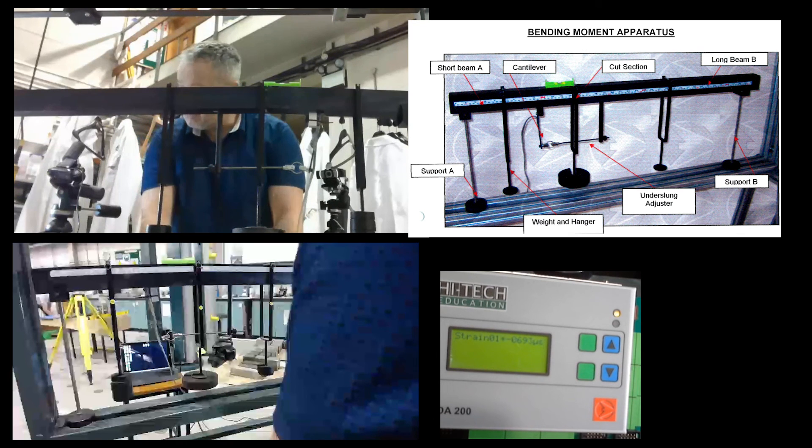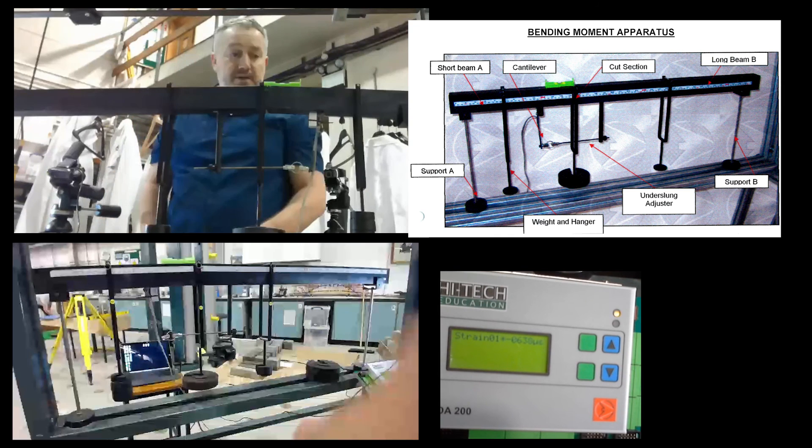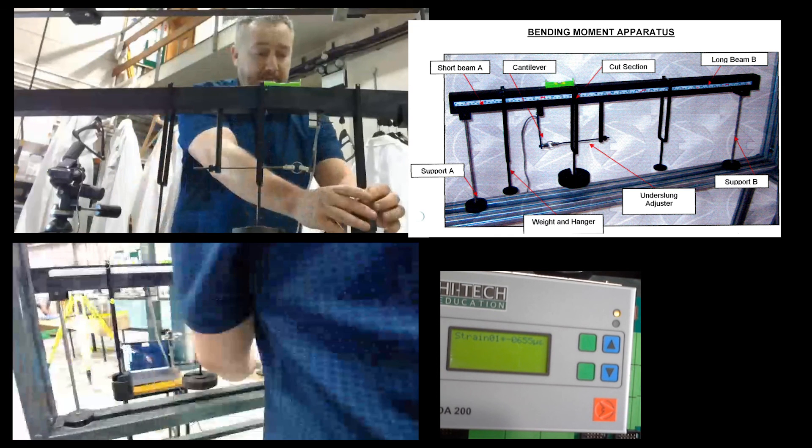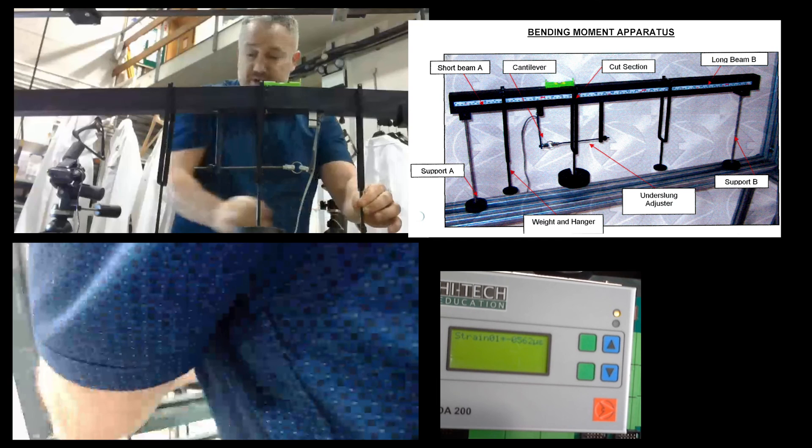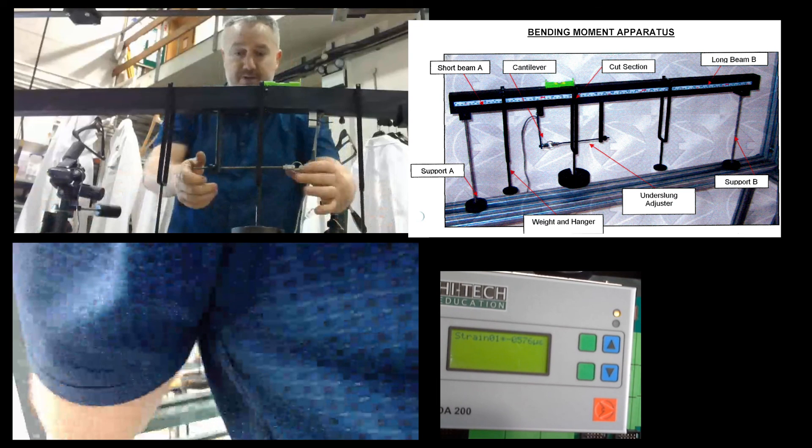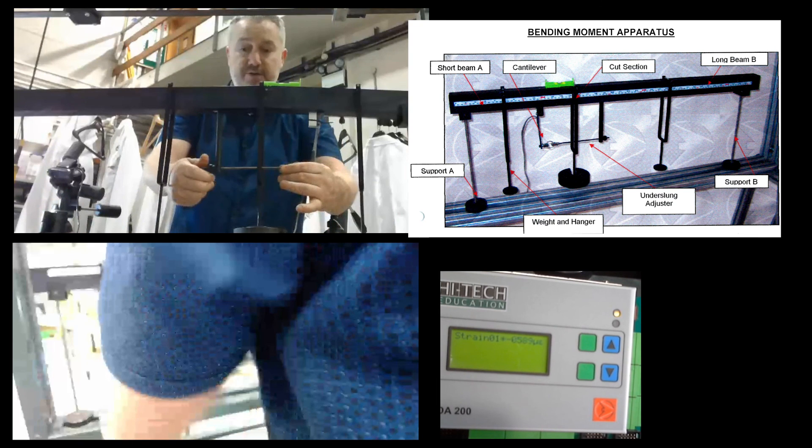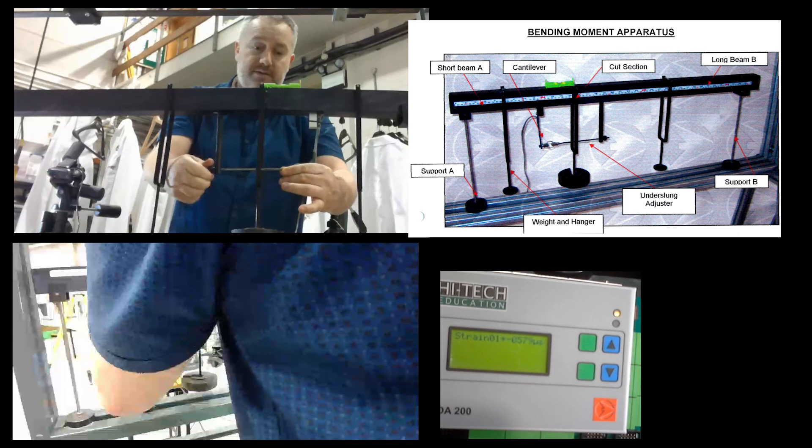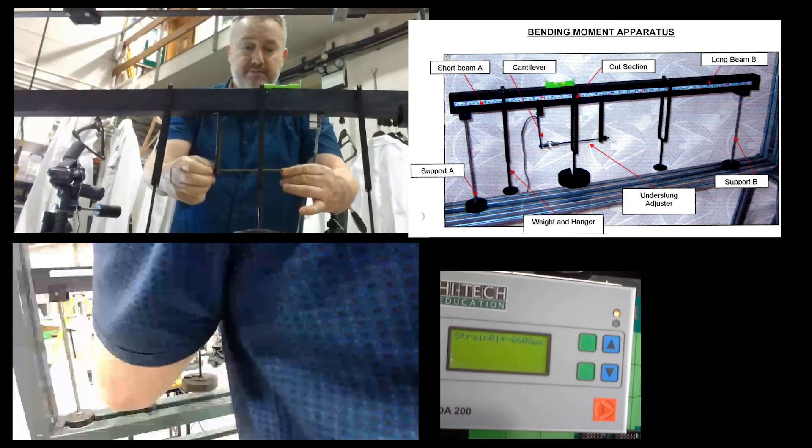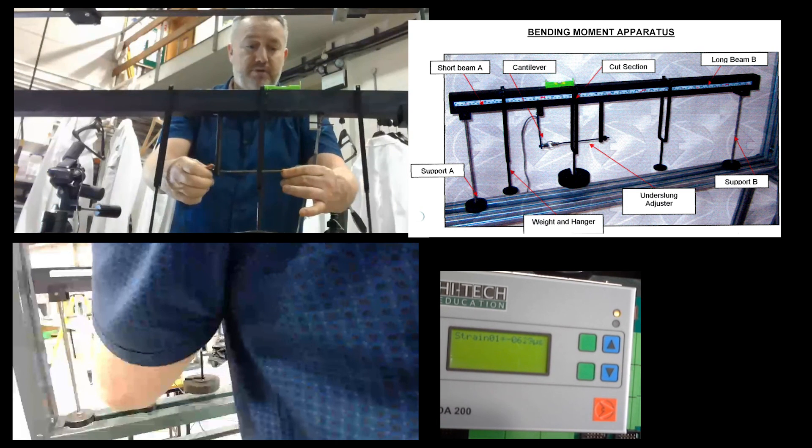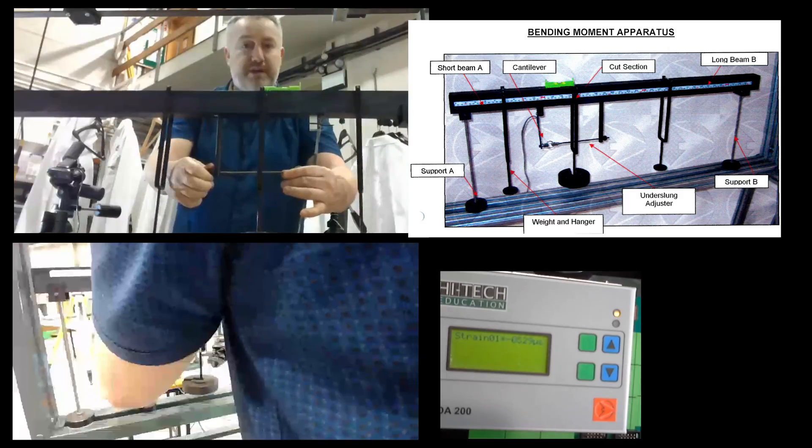Once you've finished the practical, if you can just remove the weights, return the beam back to zero, and just make sure that there's no parts that have dropped on the floor and ready for the next person that's going to be doing the practical. That concludes the bending moment practical video. There is a second video working through the results to compare the practical and theoretical results.